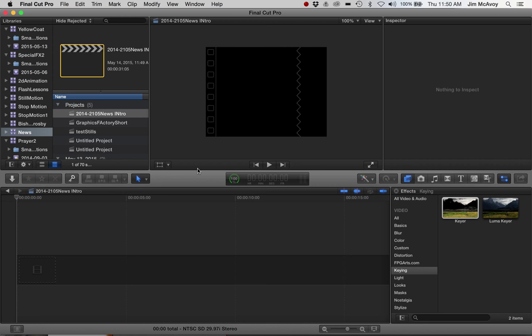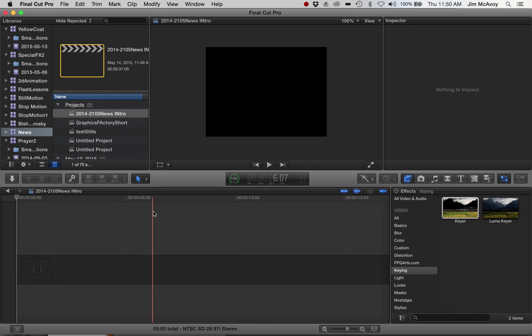Today let's take a look at doing a little bit of keyframing with Final Cut to create a 30-second visual prayer.